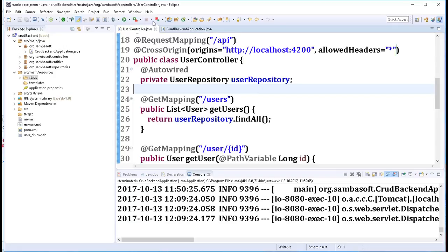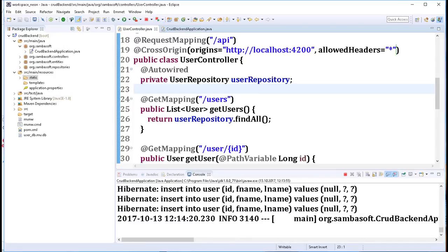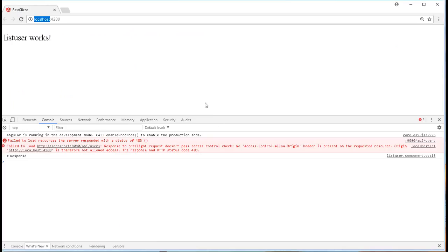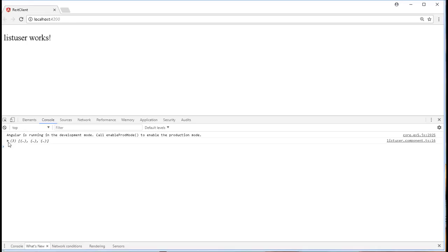So with that said, I will relaunch the application and once more refresh the client to see what happened. And as you can see here, we got the users from our backend.